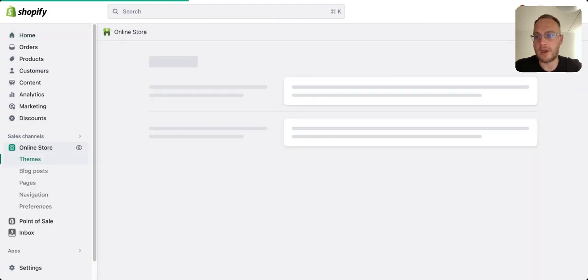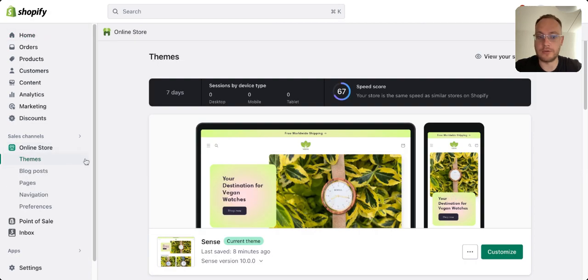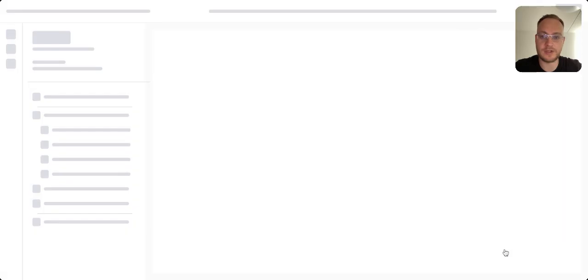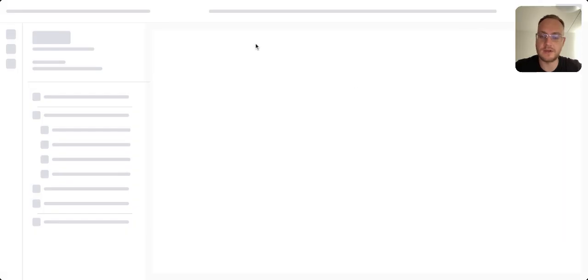As you probably know, you have ads with videos. First, you have to go to the online store, then Themes, and select your theme to customize.